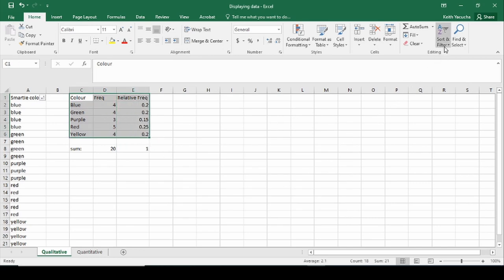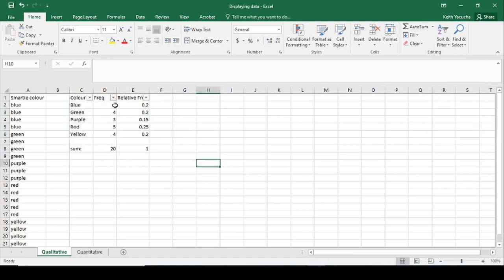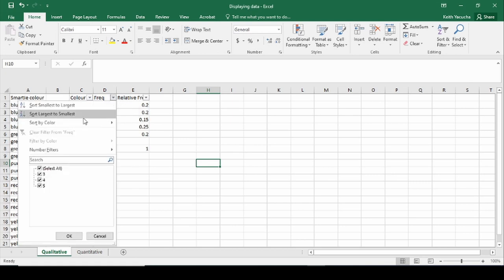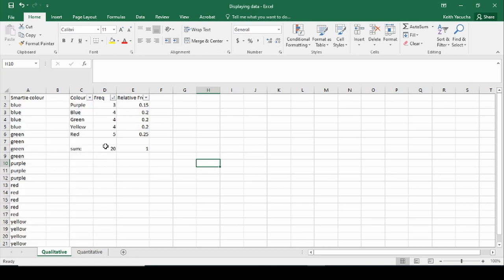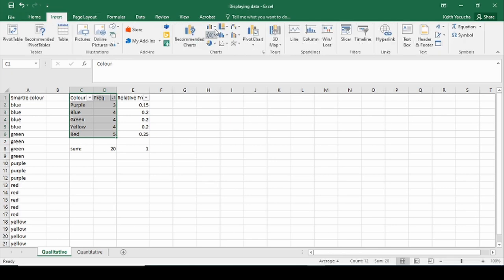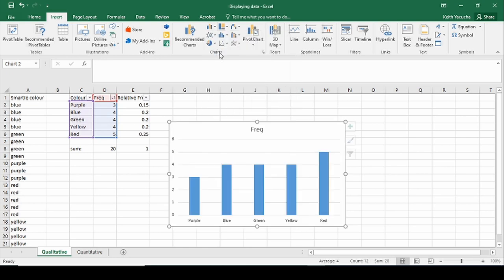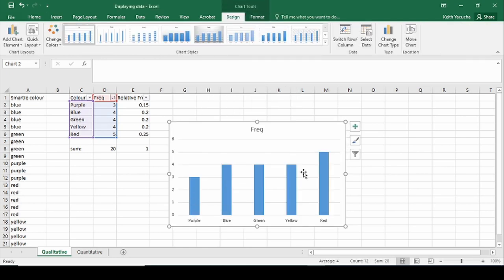We'll select all of the data, go back up to Sort and Filter, remove the smarty color filter, then sort by frequency from smallest to largest. Now we're organized: three, four, four, four, and five. Going back through the same steps — select color, select frequency, go to Insert, Insert a Column or Bar Chart, 2D column — we now see an increasing frequency order and have our bar chart.